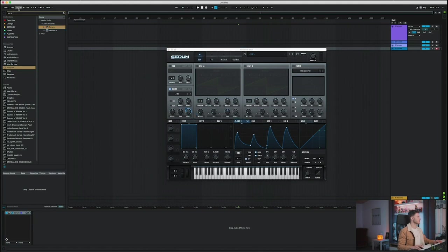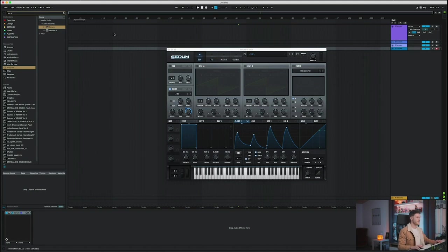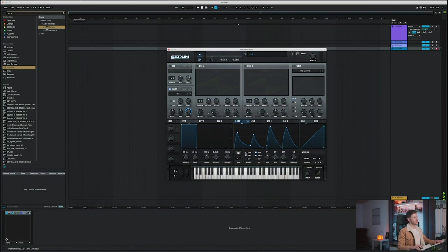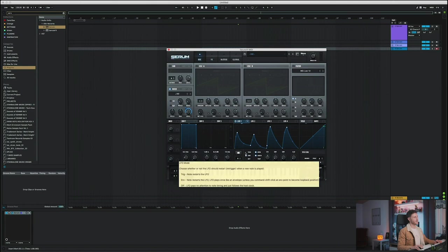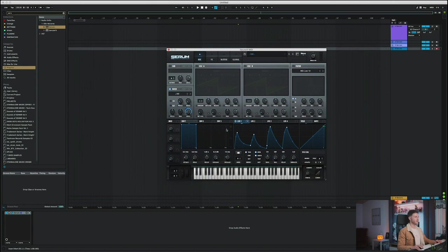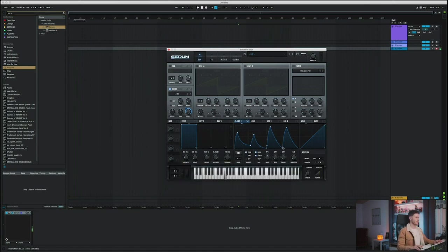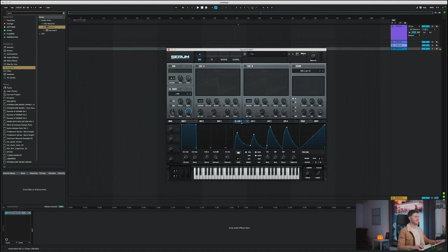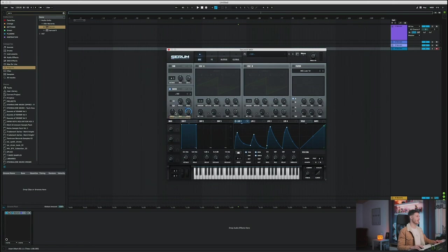Now, in this case, we want to set it to trigger because we want our LFO to loop. If we set it to envelope, it's only going to play once. But if we set it to trigger, it's always going to loop. And as you can hear already, we get this shaker sound. Now it really just sounds like noise. So if we pitch it up a little bit, it should help already.